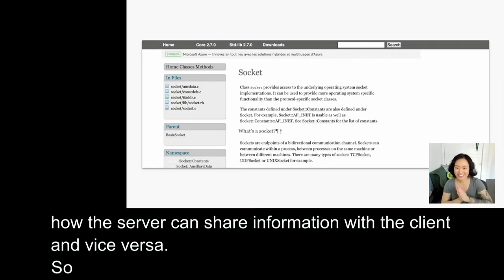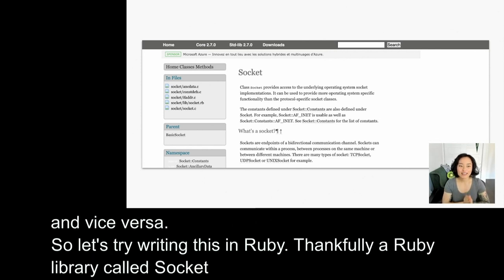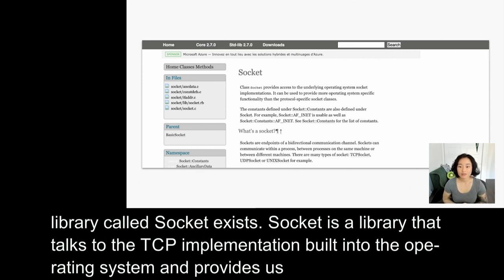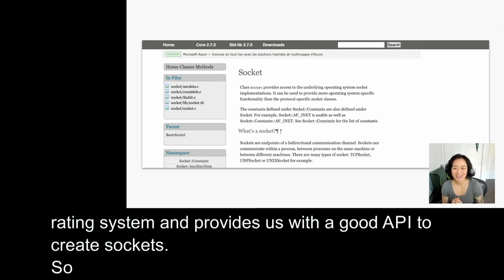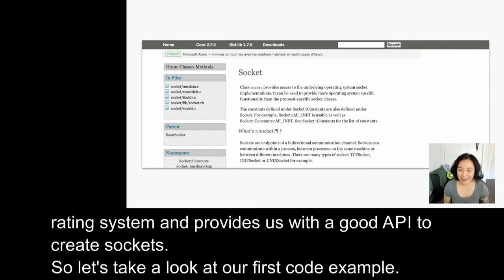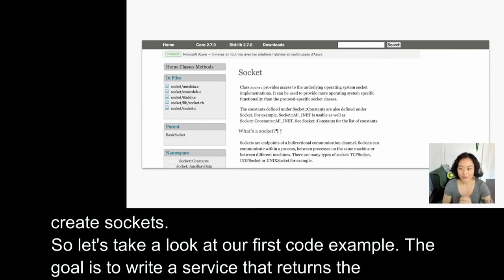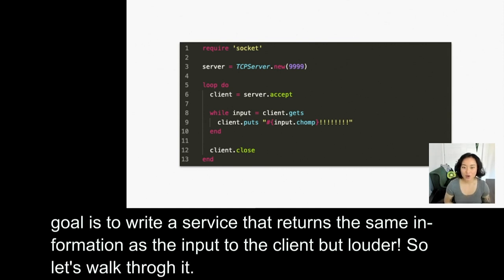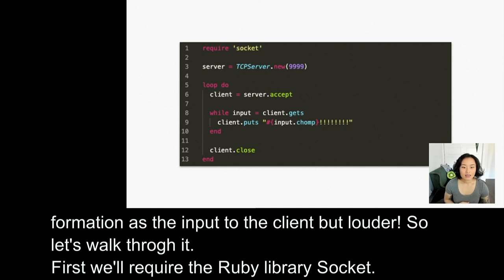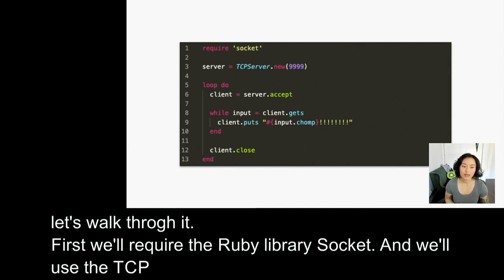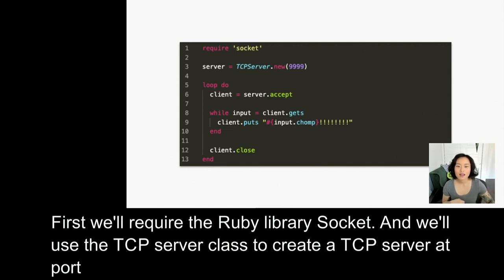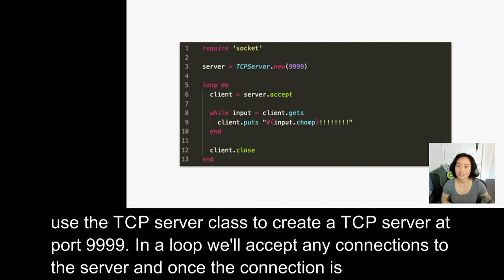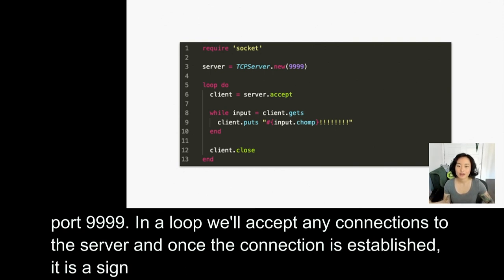Let's try writing this in Ruby. Thankfully, a Ruby library called Socket exists. Socket is the library that talks to the TCP implementation built into the operating system, and provides us with a good API to create sockets. Let's take a look at our first code example. The goal is to write a service that returns the same information as the input to the client, but louder. First, we'll require the Ruby library socket, and we'll use the TCPServer class to create a TCP server at port 9999. In a loop, we'll accept any connections to the server, and once the connection is established, it's assigned to the client variable, which represents a client socket.